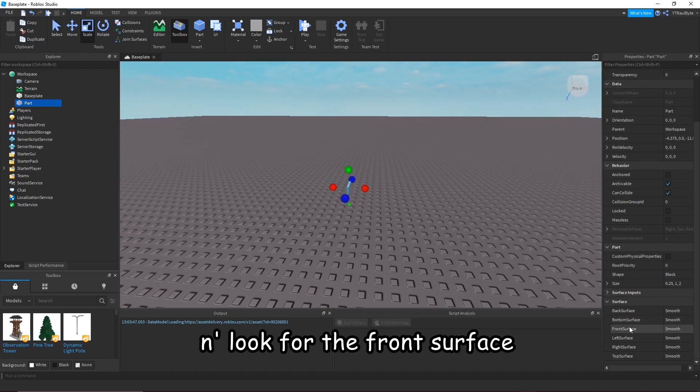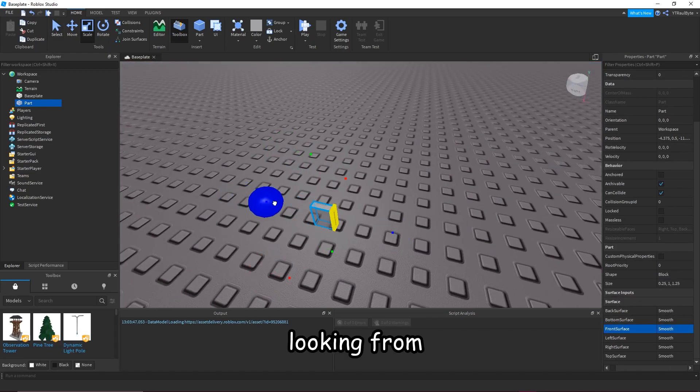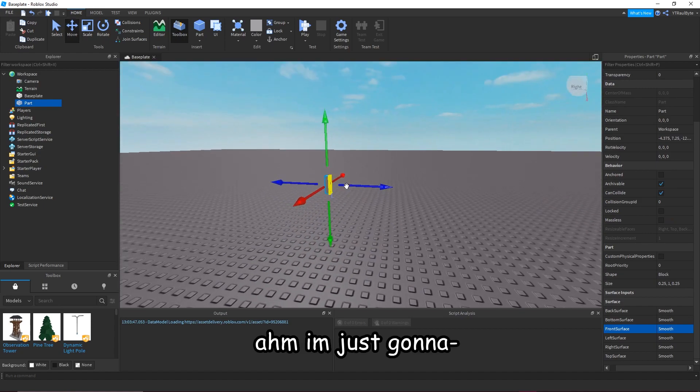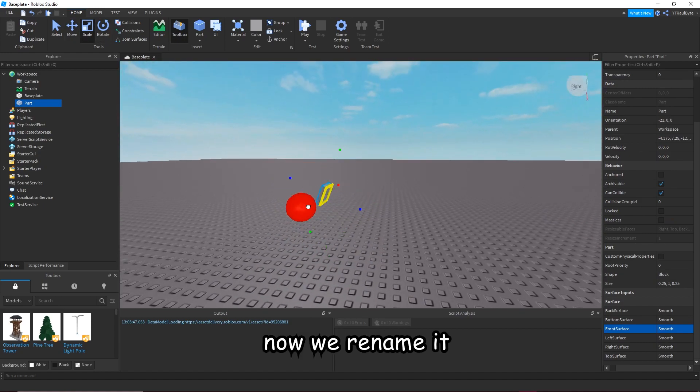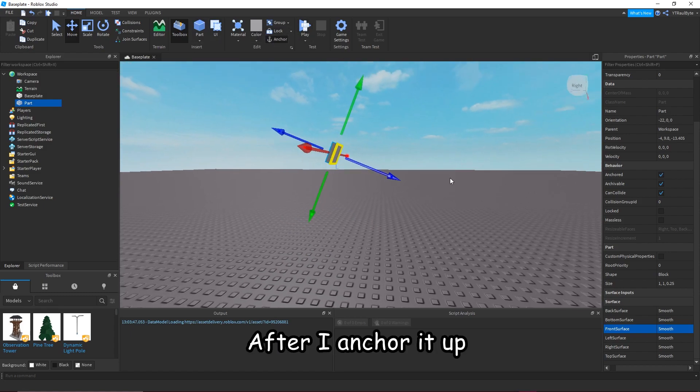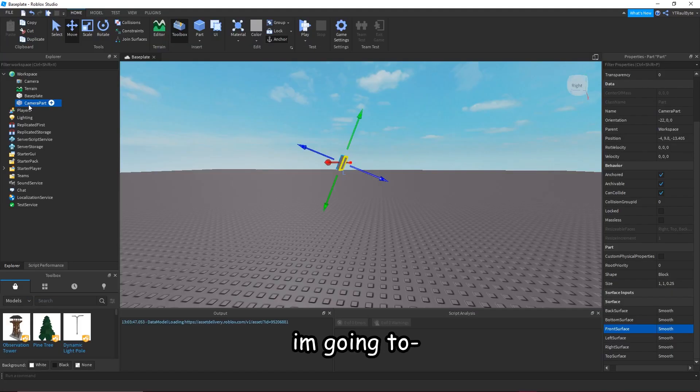Looking for the front surface, which is where we're going to be looking from. Adjusting it, then renaming it to camera part and anchoring it.